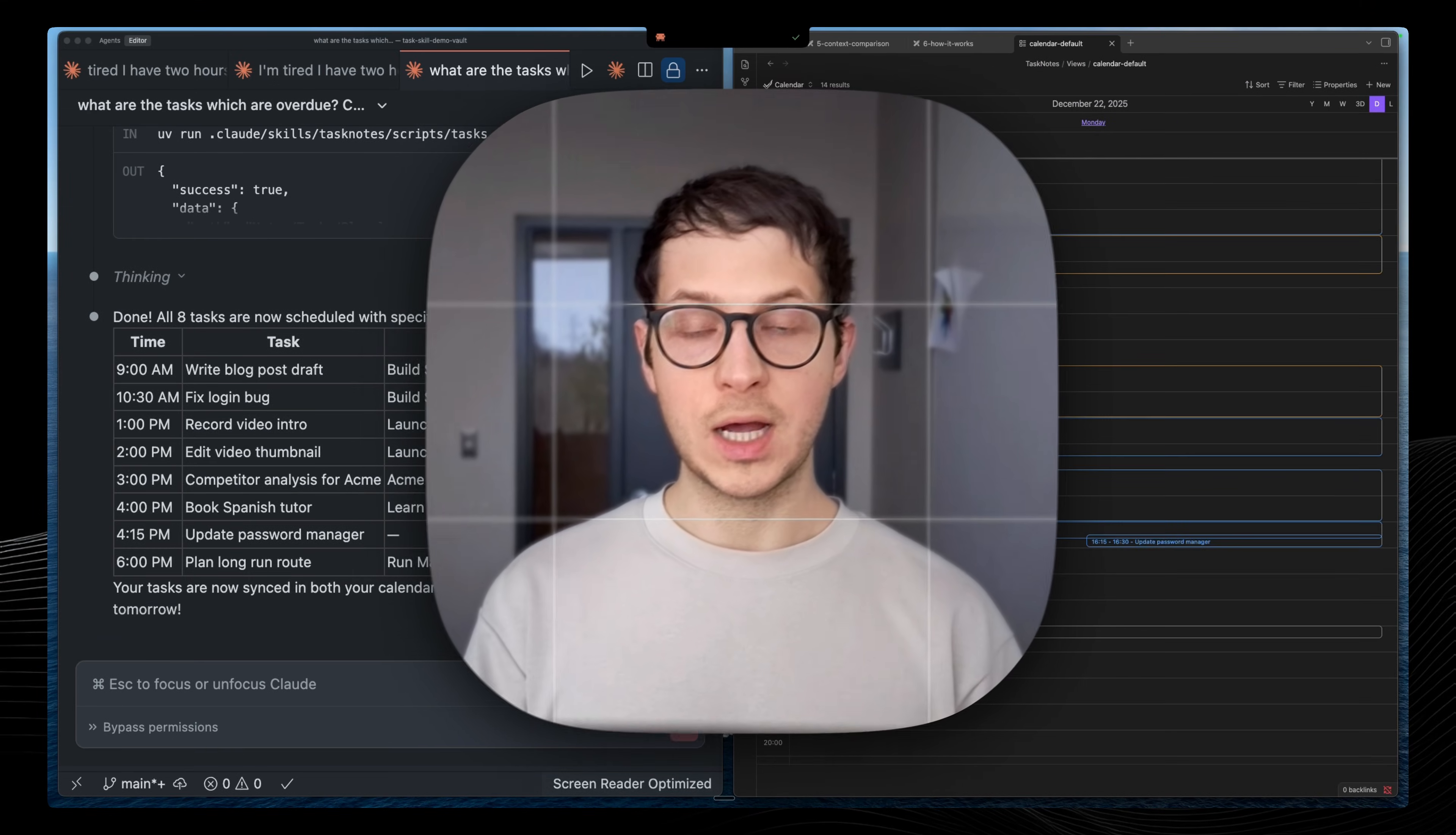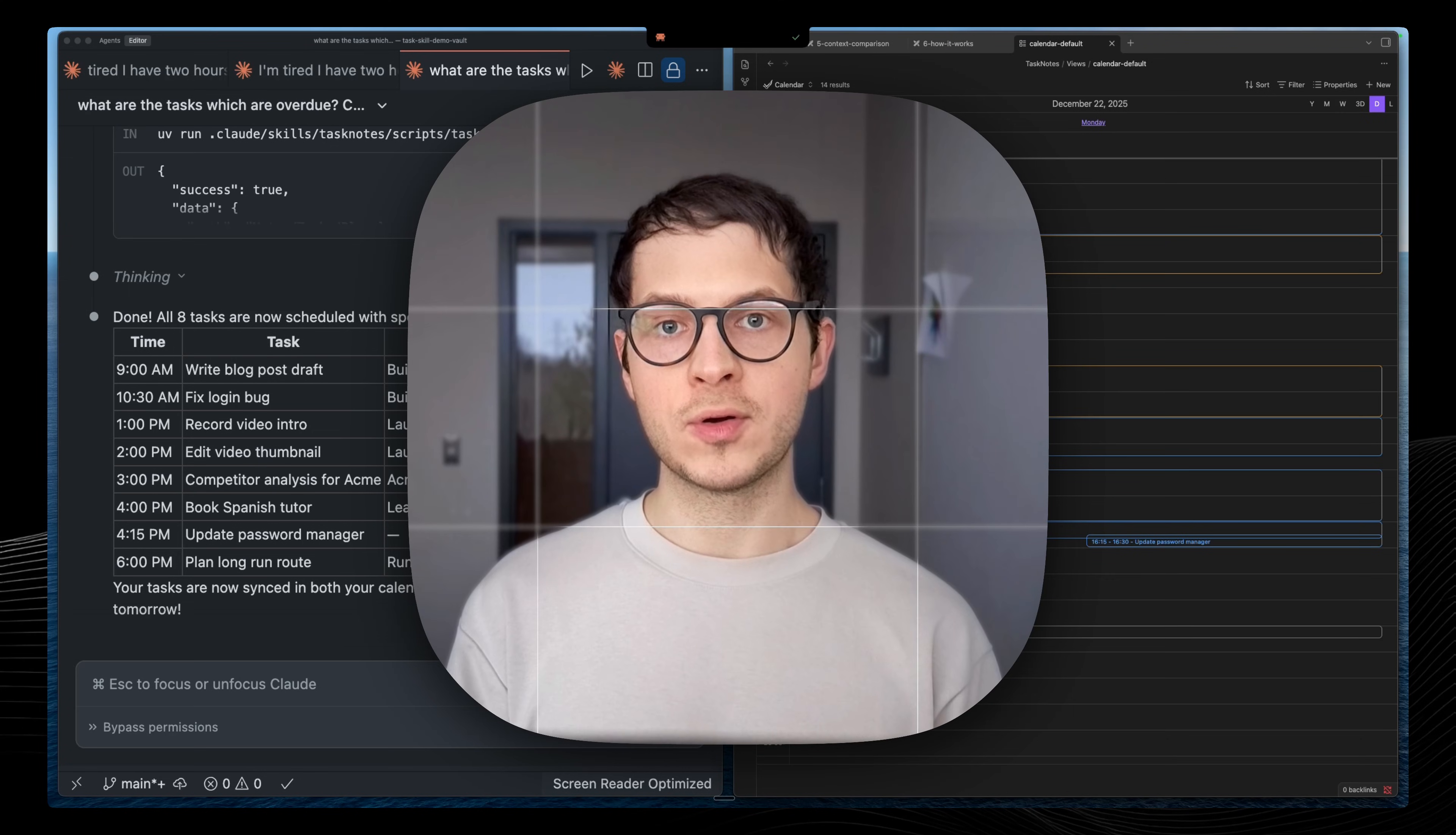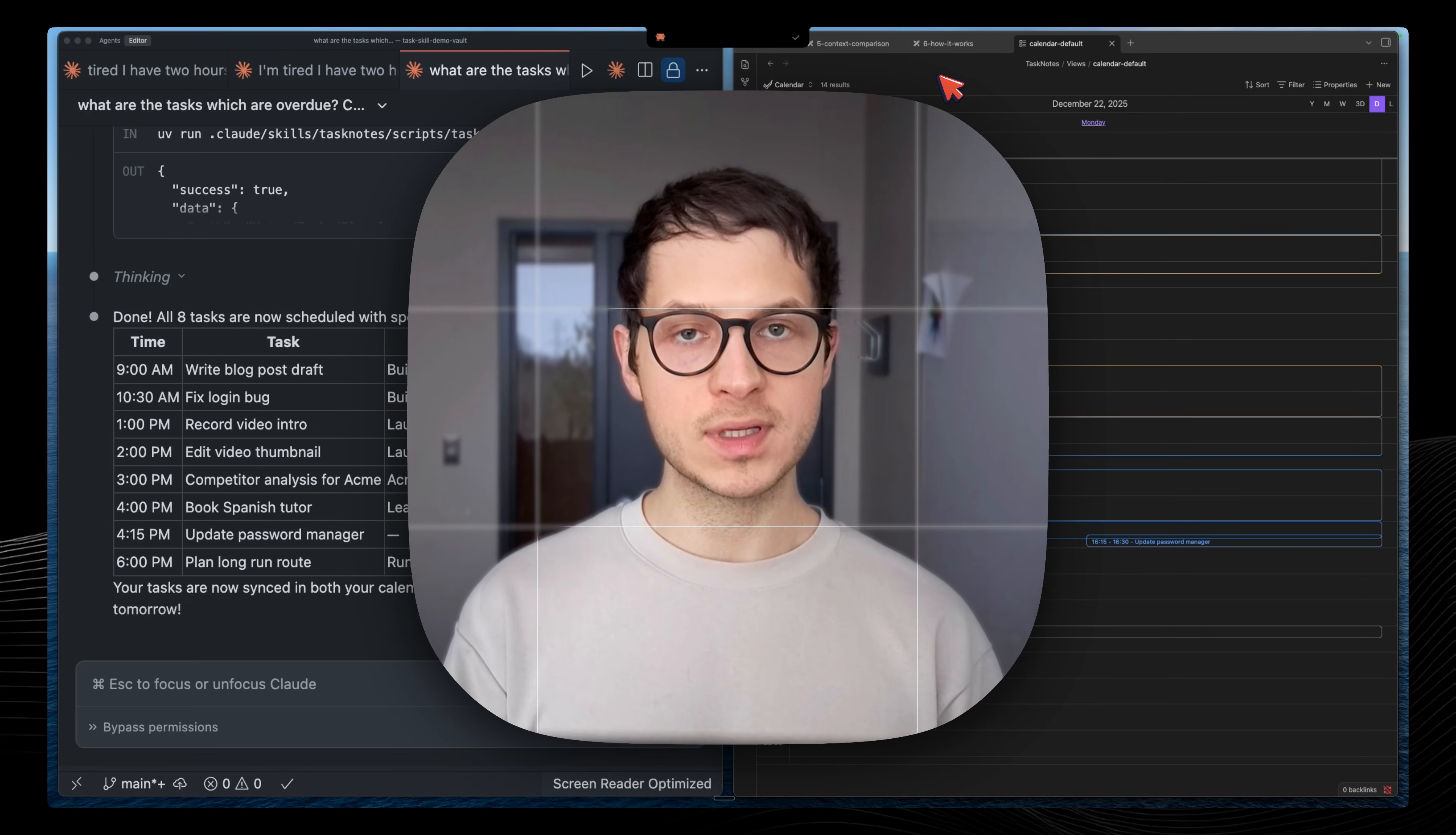Now those tasks are appearing in our calendar in our Obsidian. This way you can create and manage tasks in context of your Obsidian world, in context of your projects, and have beautiful Kanban boards and visualization.